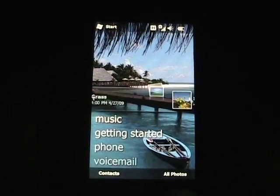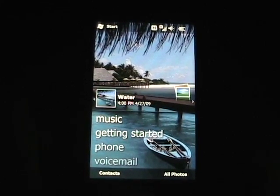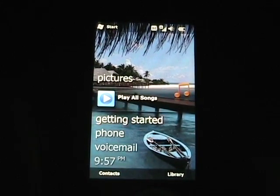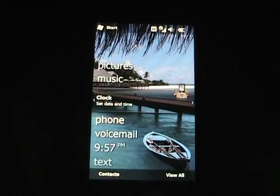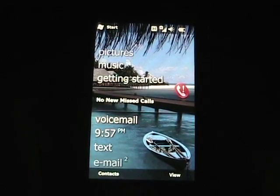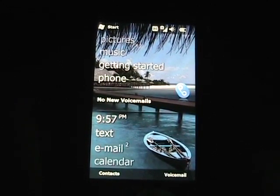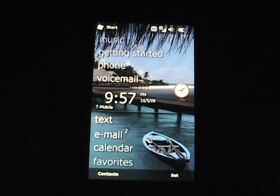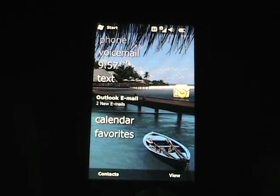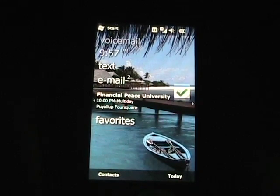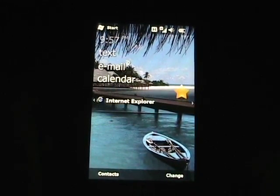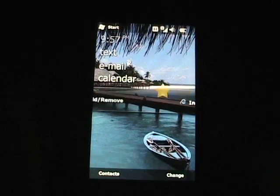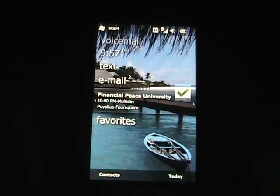So as you can see here, we have those same kind of sliding panels, and I can browse through the pictures, go down, you can get through your music, getting started, you can go right and left. So as you can see, it's just like those sliding panels. Any calls, voicemail, time and date, text messages, emails, and you can see I have some emails, calendar, and then favorites, which is your Internet Explorer favorites, and then you can add and remove on there as well.